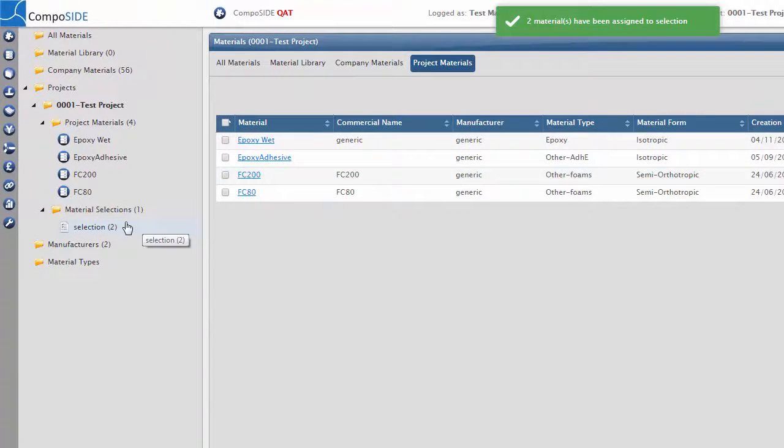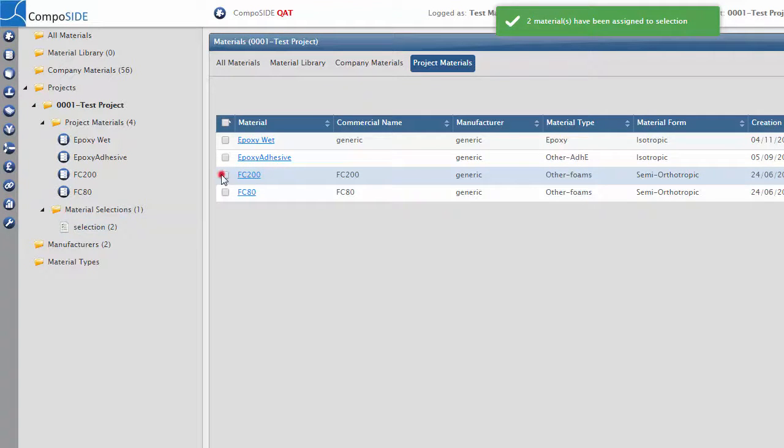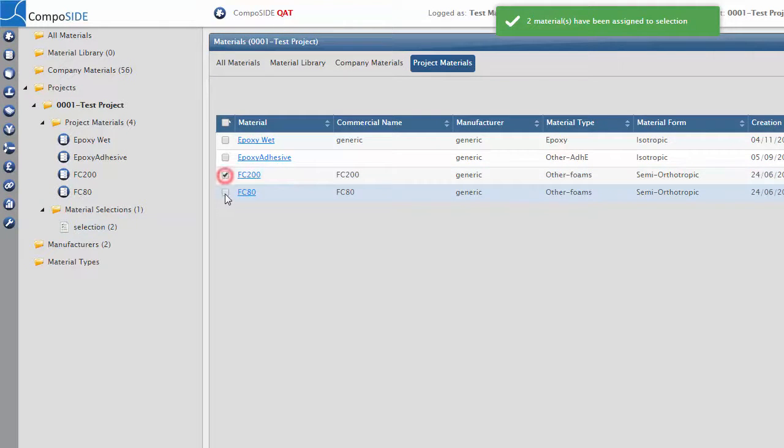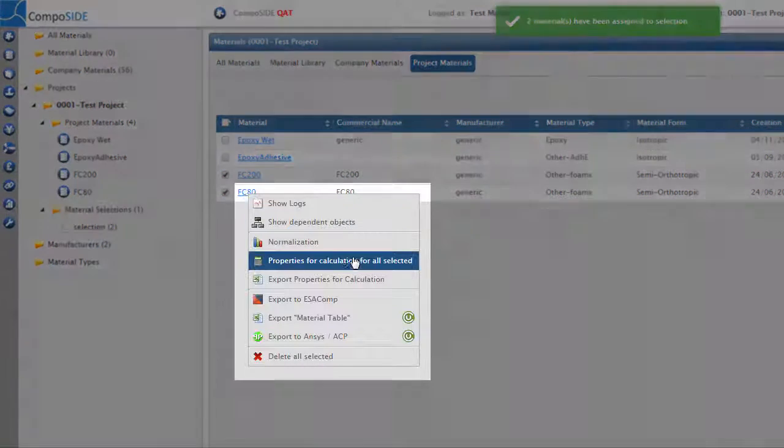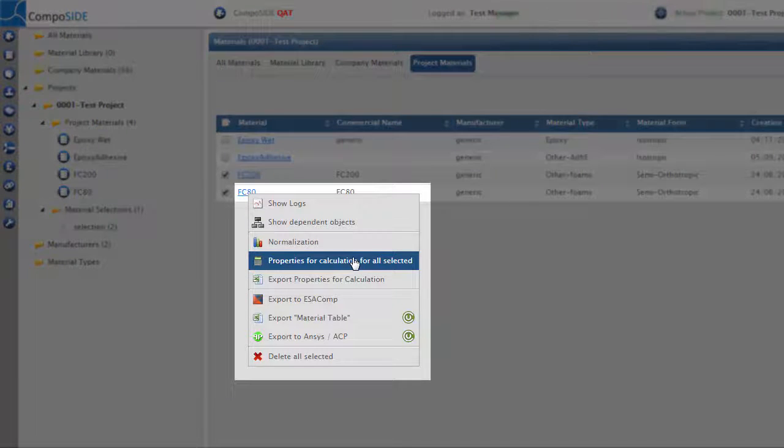You can compare materials easily by selecting multiple materials, right clicking, and selecting Normalization or Properties for Calculation.